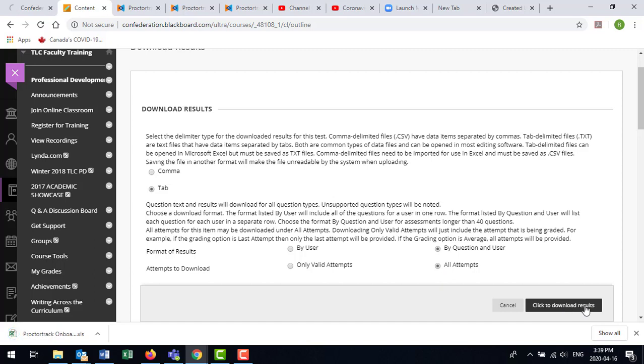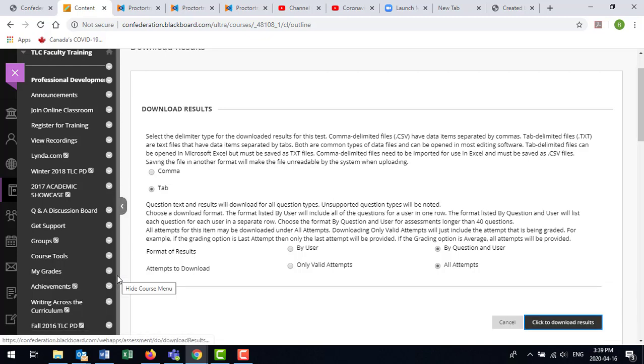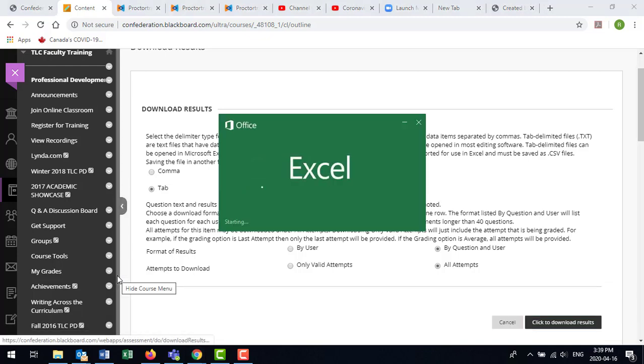Click to download results and then we'll open up the Excel file that has been produced.